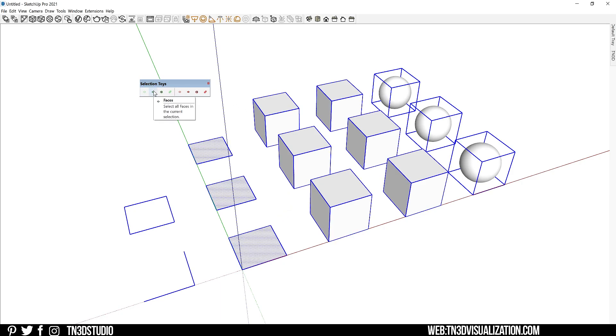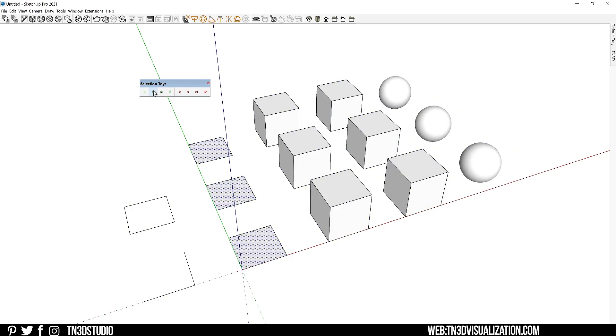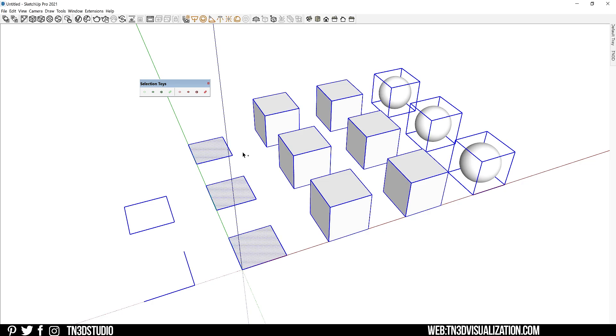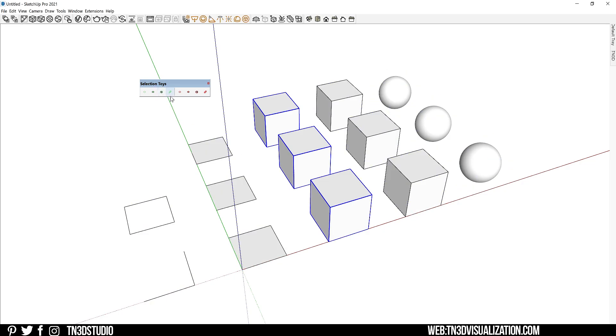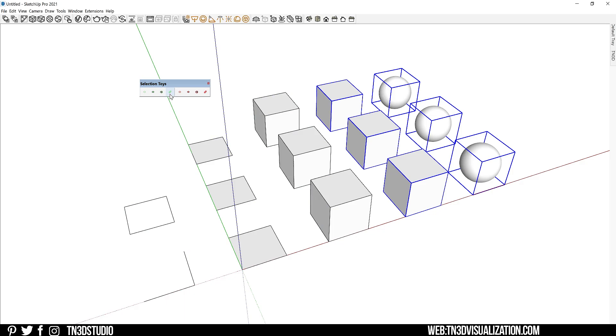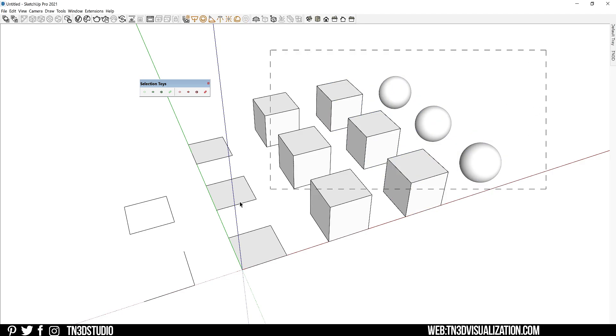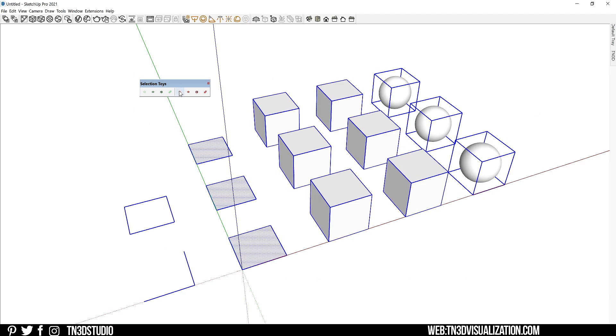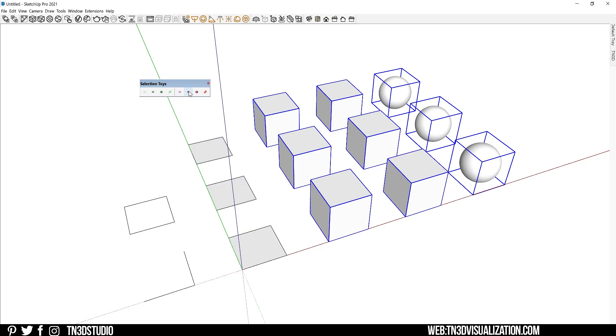The faces, the groups, and the components. And if you check out the rest of the red options, these are the selection filters for the same elements.